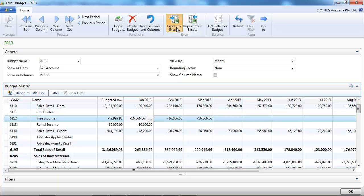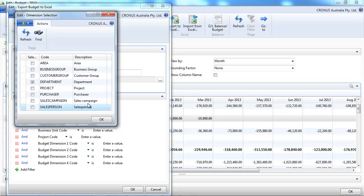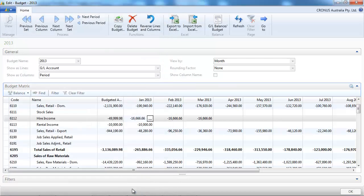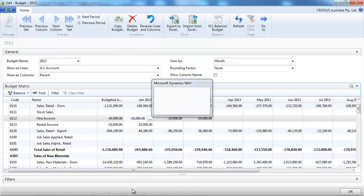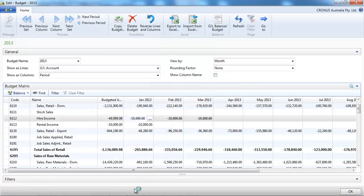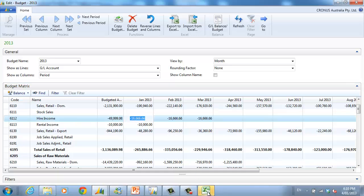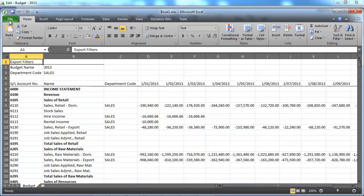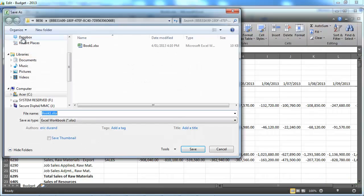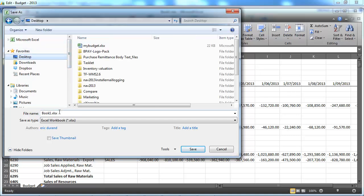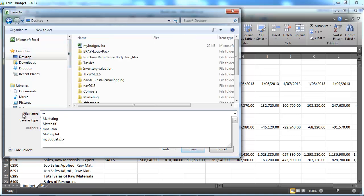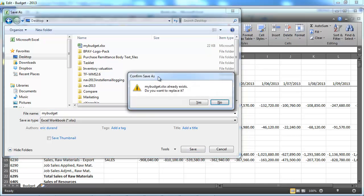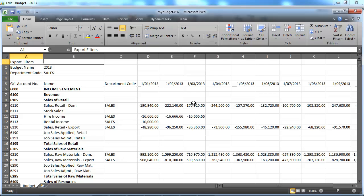Instead, I could use Excel to do that job. So I'm going first to export it. And I want to say I want the detail by department. Same filtering. So NAV is going to create an Excel worksheet. I'm going to save it straight away.